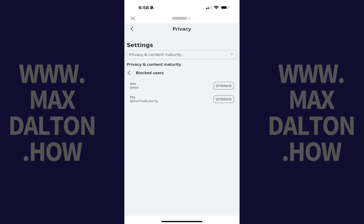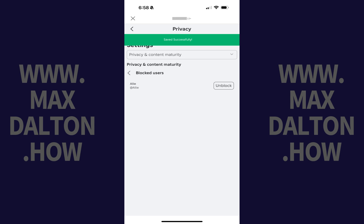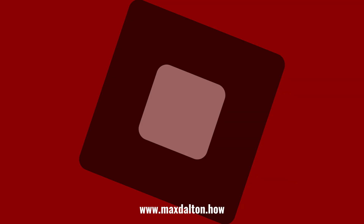A list of all the users you've blocked on Roblox is shown. Step 6: Find the Roblox user you want to unblock, and then tap Unblock next to that user. That user will be unblocked immediately. Let me know if this video helped you out in the comments below.